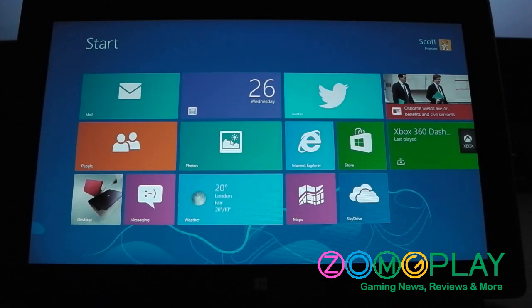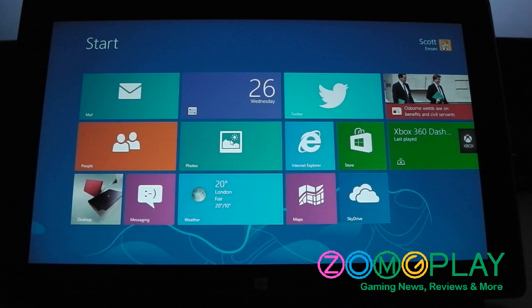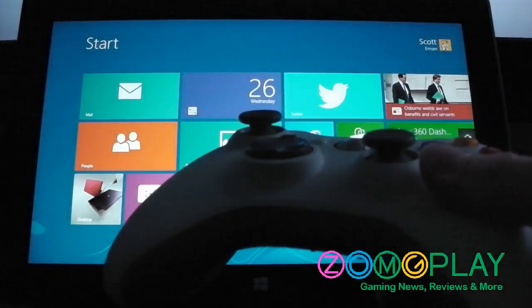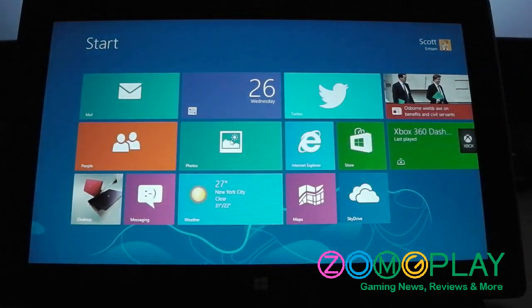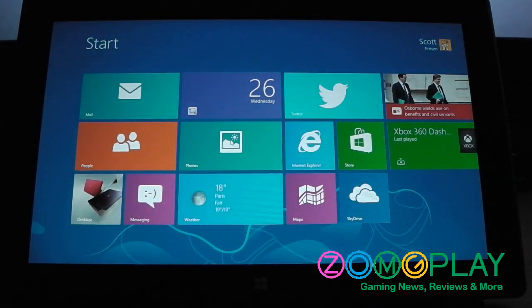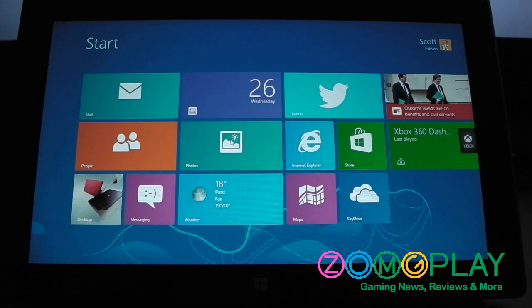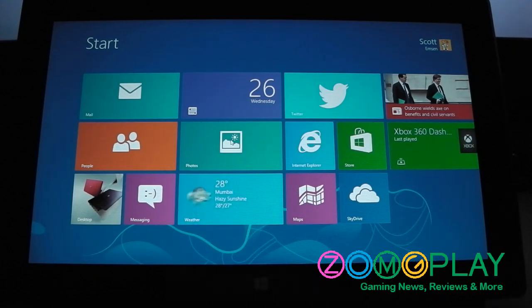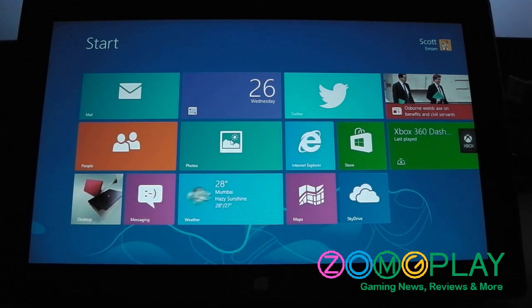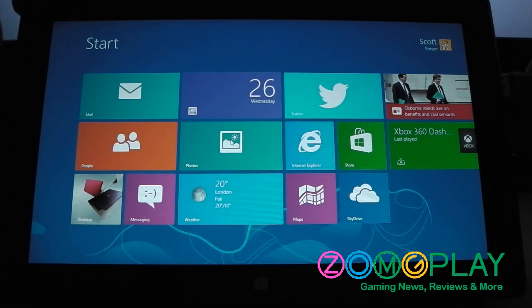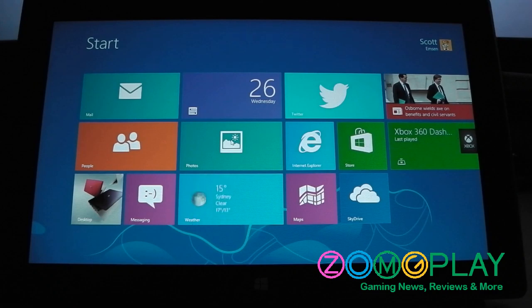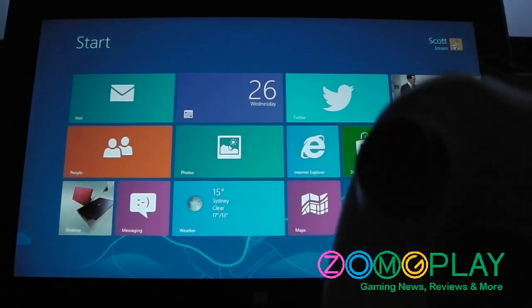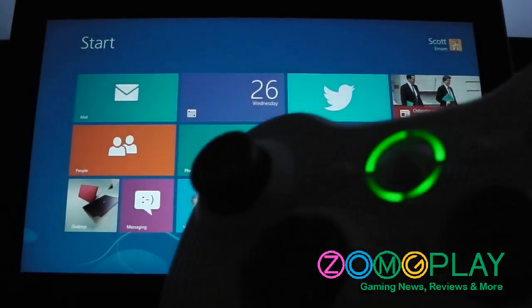Since the Surface tablet has a USB port, I can plug in a wired Xbox 360 controller. So what I'm going to do is plug this in and for a few other games it should work. You can see I just plugged it in.